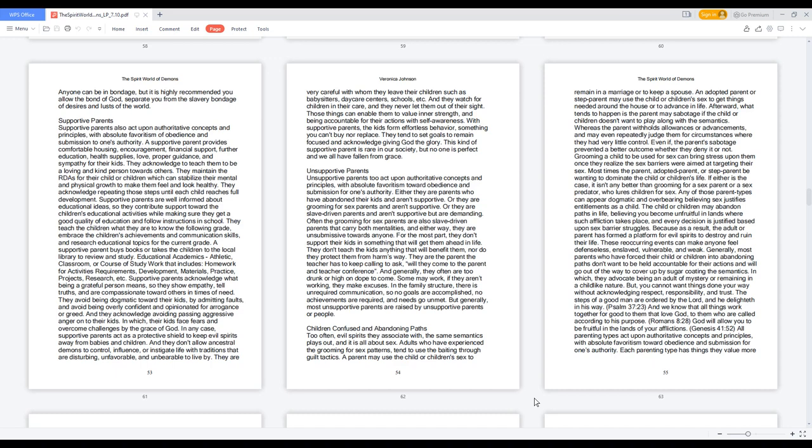Supportive parents also act upon authoritative concepts with absolute favoritism of obedience and submission to authority. A supportive parent provides comfortable housing, encouragement, financial support, further education, health supplies, love, proper guidance, and sympathy for their kids. They teach them to be loving and kind towards others. They maintain the RDAs for their children which can stabilize mental and physical growth to make them feel and look healthy. They repeat those steps until each child reaches full development. Supportive parents are well informed about educational ideas, so they contribute support toward children's educational activities while making sure they get good quality education and follow instructions in school. They teach children what they need to know for the following grade, embrace achievements and communication skills.